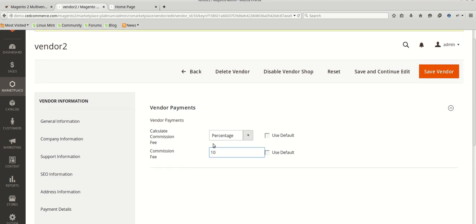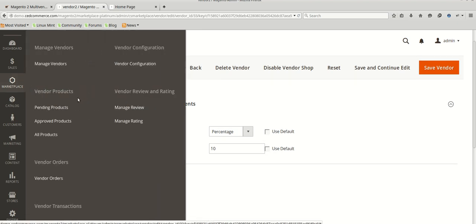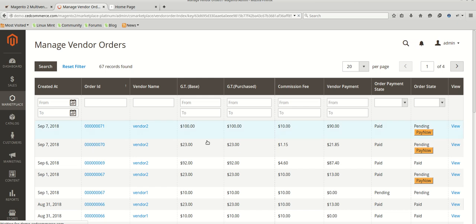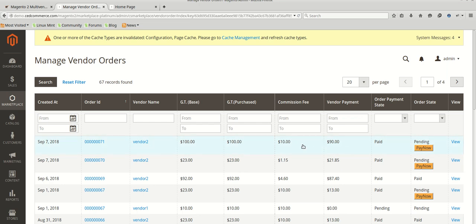We have set 10% commission for this vendor's product, and we have placed an order. We will check that 10% of the total amount will be deducted as commission and the rest will be paid to the vendor. Here we have order number 71 for that vendor. The product price is $100, so the grand total is $100. 10% of $100 is $10, so the commission fee is $10 and the vendor payment will be $90. We have created the invoice and shipment for that product and we will now pay the vendor.